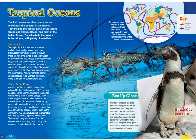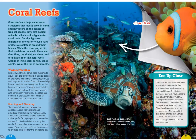Coral reefs are huge underwater structures that mostly grow in warm, shallow waters on the coasts of tropical oceans. Tiny, soft-bodied animals called coral polyps make coral reefs. Coral polyps use minerals in the water to build hard protective skeletons around their bodies. When coral polyps die, their skeletons remain in the ocean; over time the skeletons pile up and form huge rock-like coral reefs. Groups of living coral polyps called corals live at the top of coral reefs.